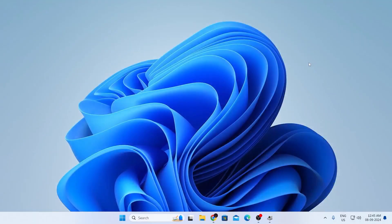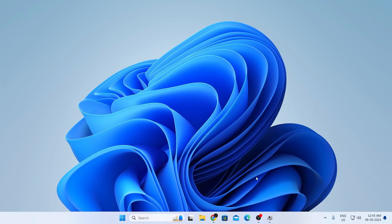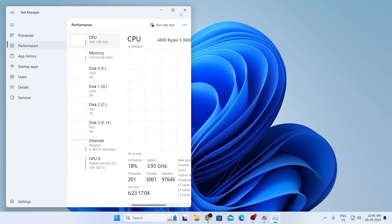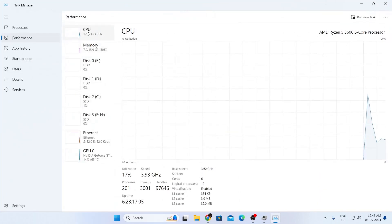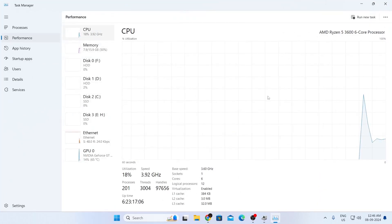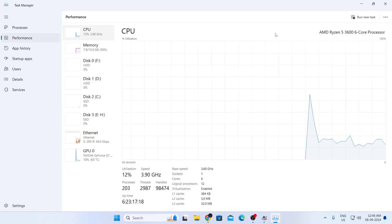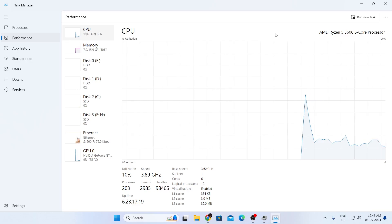Go ahead and restart your system. When you come back, open Task Manager again and go to Performance, then select CPU. You'll see your CPU usage is much lower than before.